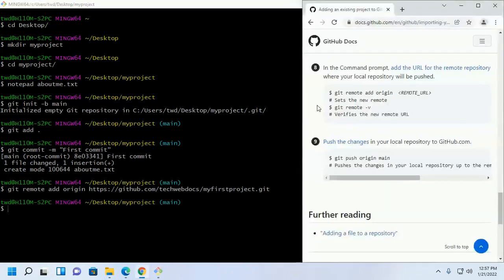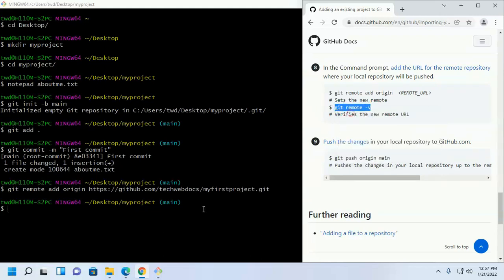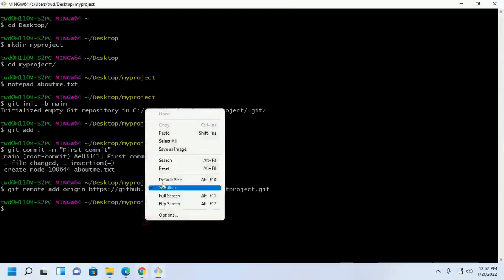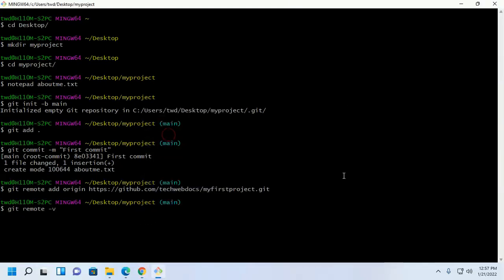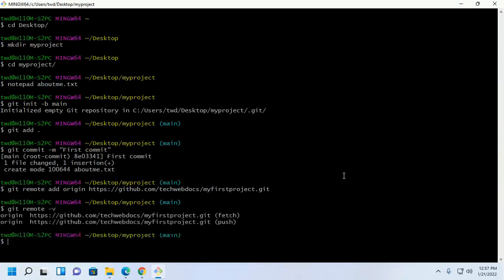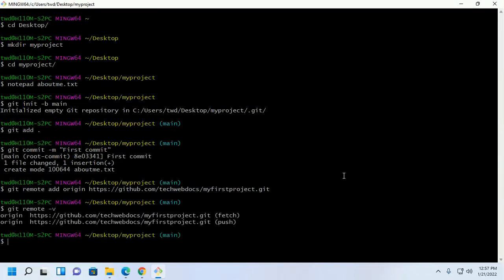Now verifies the new remote URL with this command.